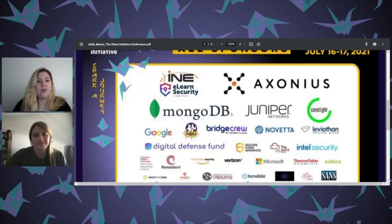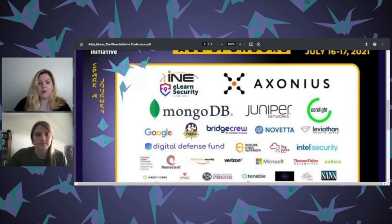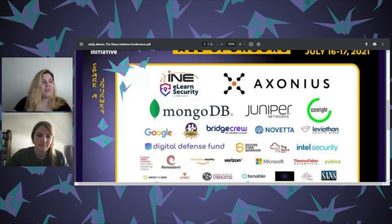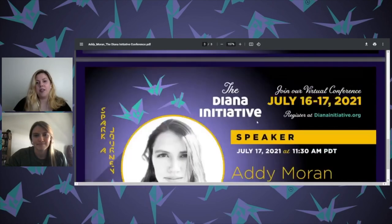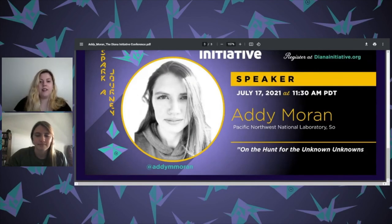Hi everyone. Good afternoon and good morning, whatever timezone you are in the world. Thank you for coming today. We're going to be talking about 'On the Hands of the Unknowns' by Adi Morin. But first, we want to thank the sponsors that make this conference possible. Thank you, Adi, for joining us today. We'll be introducing you and after that, feel free to pop questions in after her talk.